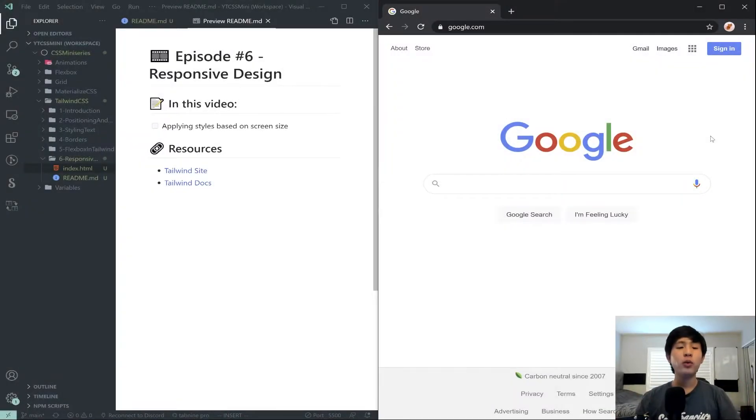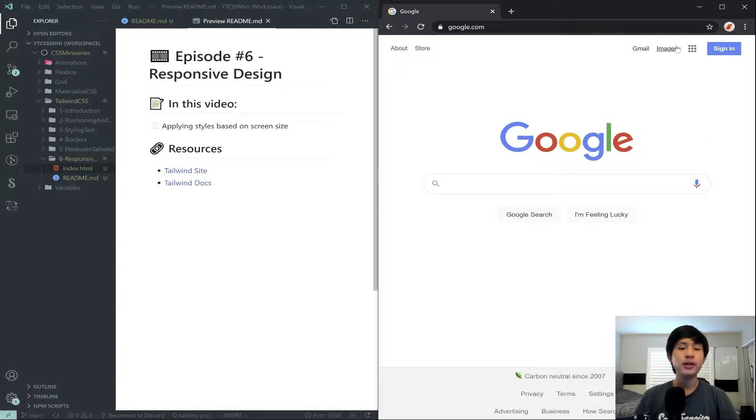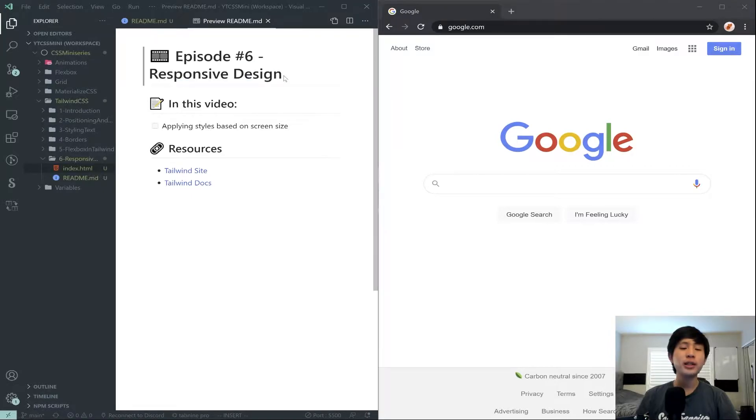Hello everyone and welcome to another episode of my Tailwind CSS mini-series. In this video we're going to be talking about responsive design in Tailwind.